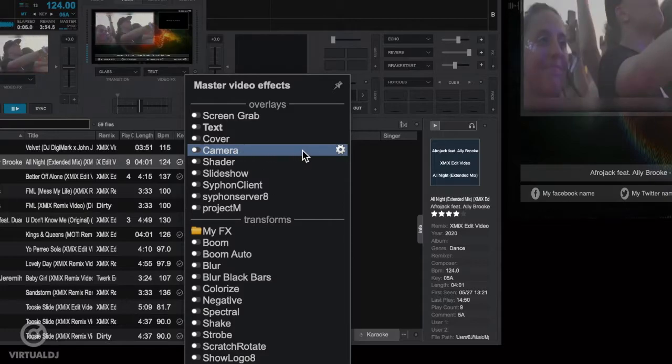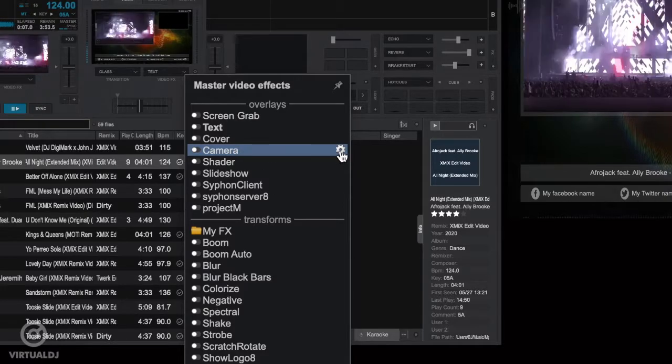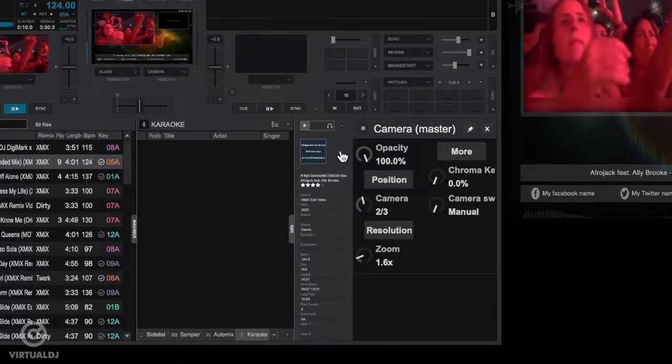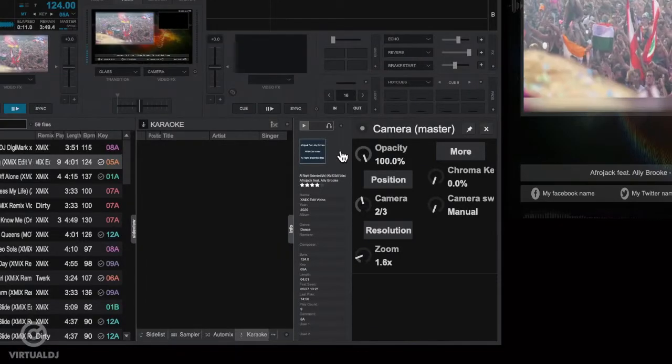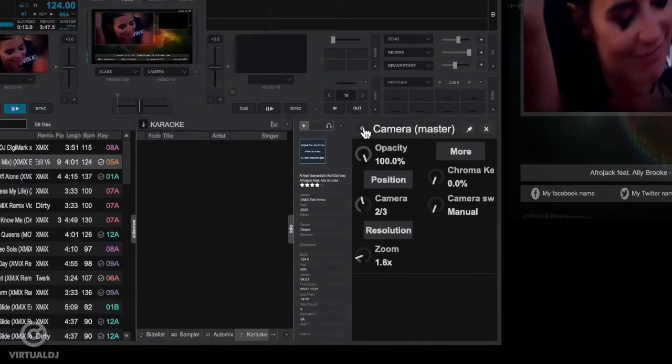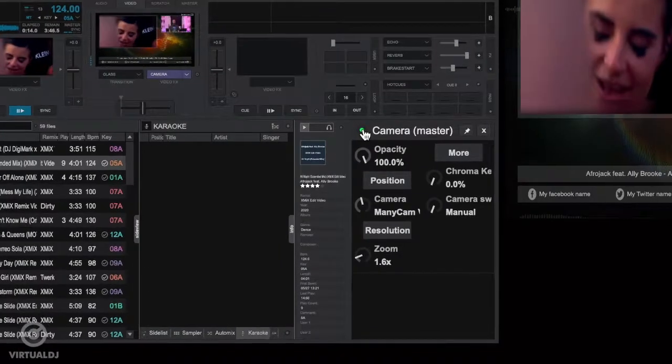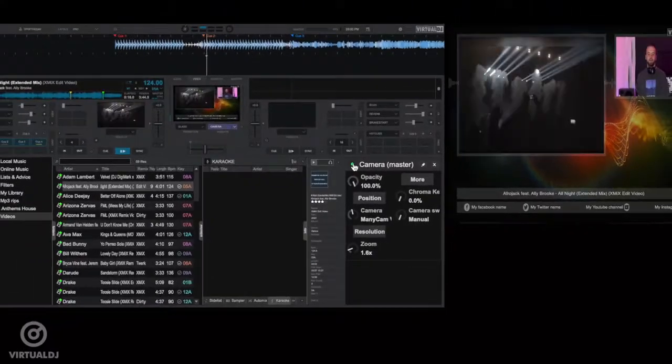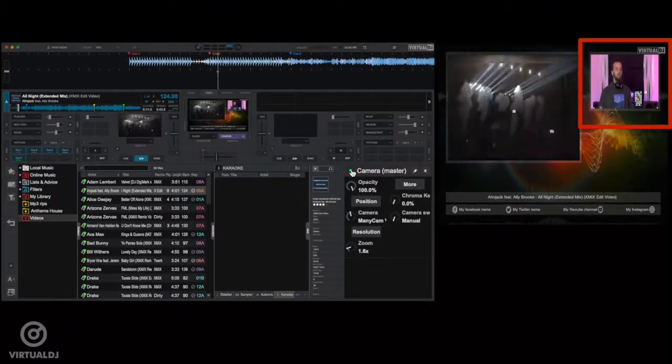Click on the gear icon to show the camera plugins options window. Now you can enable the camera feed by clicking on this button here. Once enabled, the currently selected camera feed will appear in the camera feed window in the video skin.